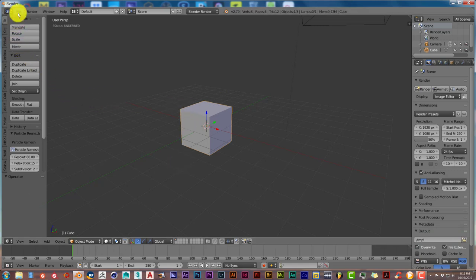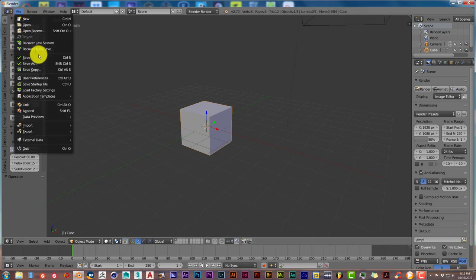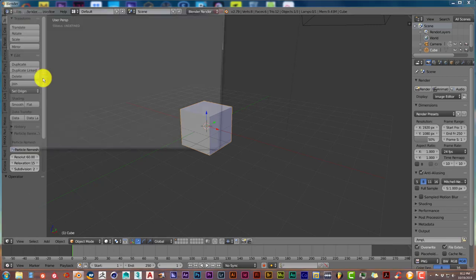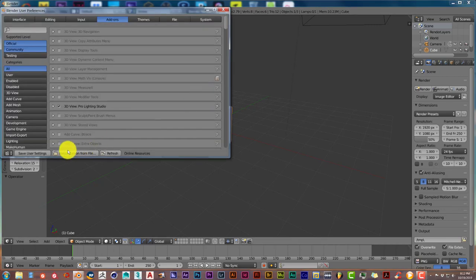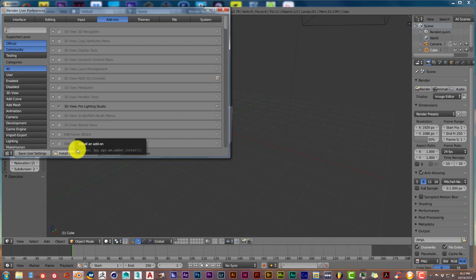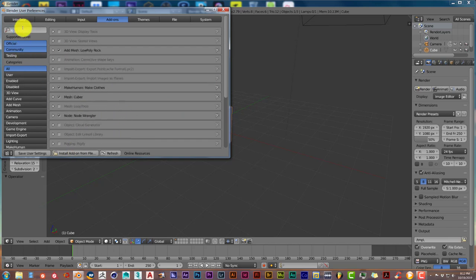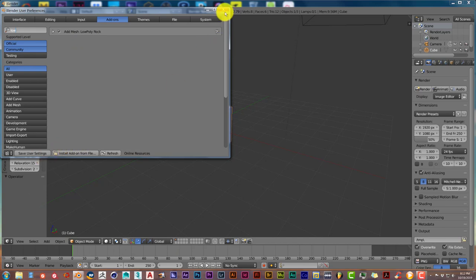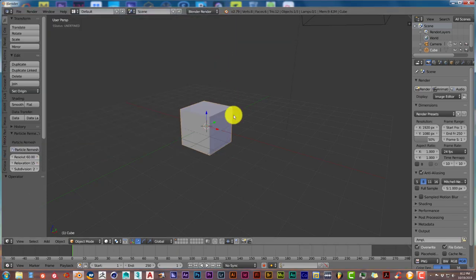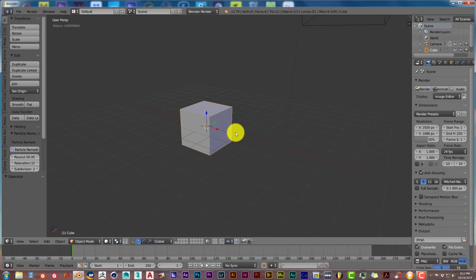Once you've done that, you're going to go to File and User Preferences, then go to Install Add-On From File. I've already done that. When it comes up, this add-on will show up and you just make sure you check this checkbox. You're going to save the User Settings.